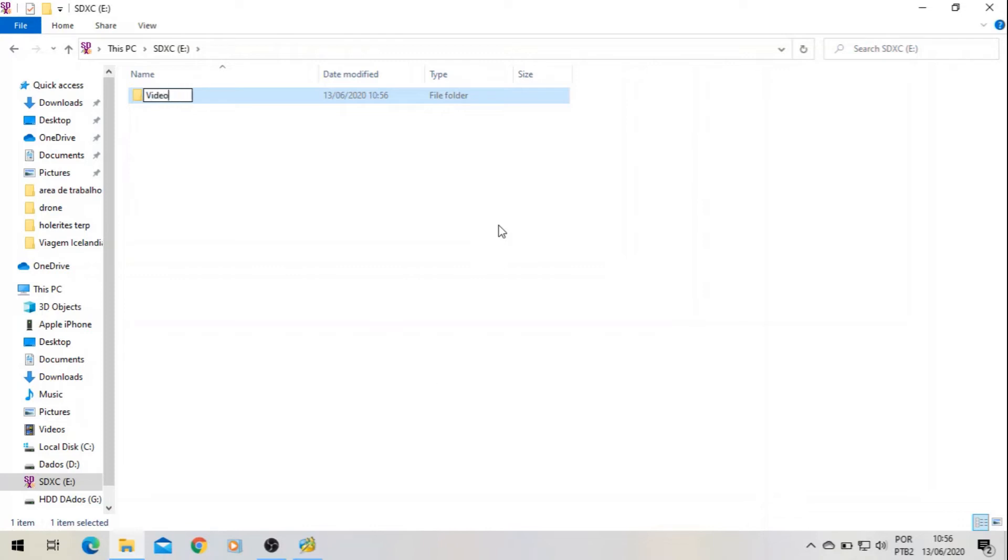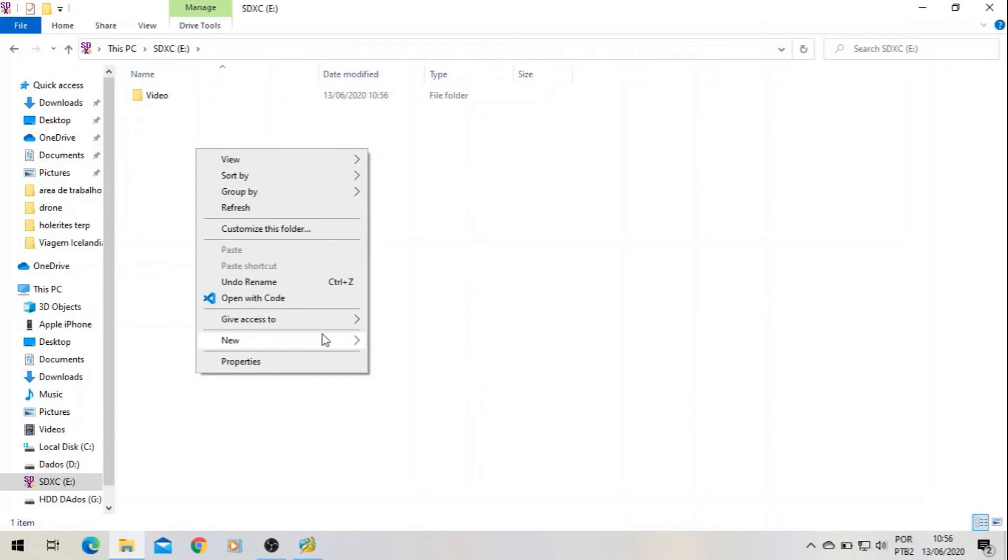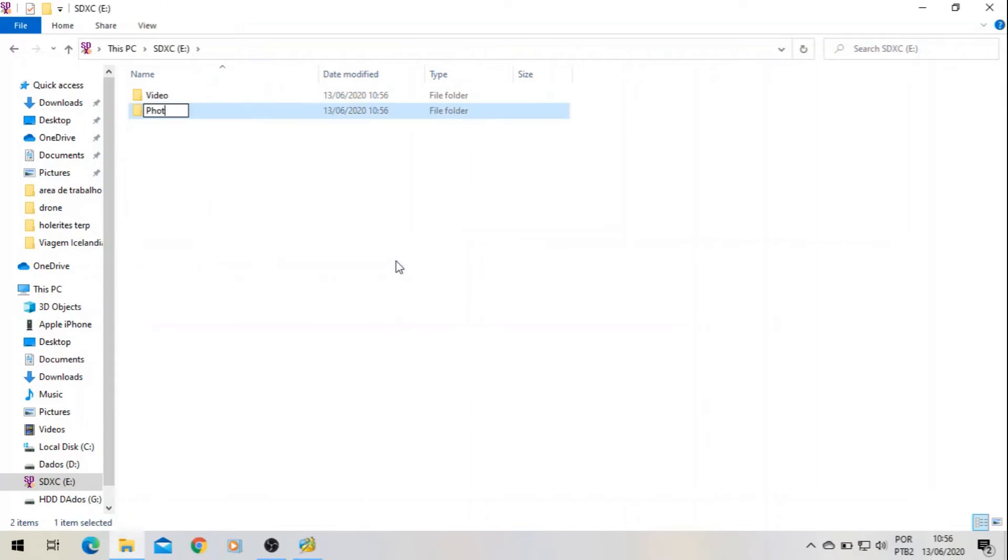And the second one: Photo. First letter caps lock, please. And the third folder: Temp. It does not need to be in caps lock. It's like a temporary folder. So yeah, that's all you need to do.